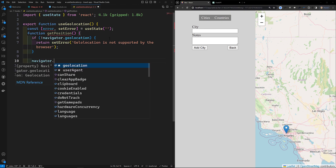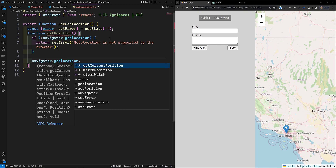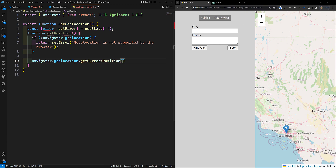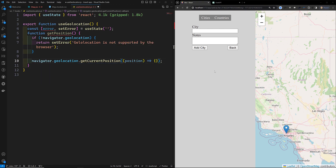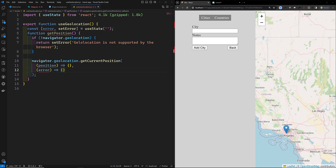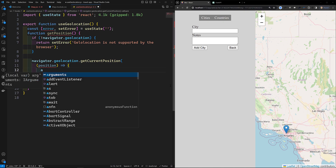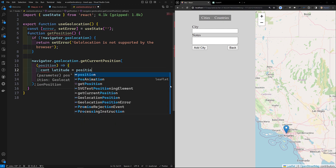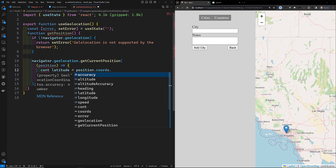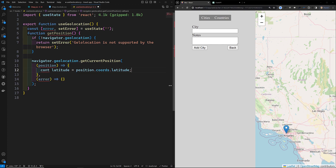If it is supported, I'll call `navigator.geolocation.getCurrentPosition`. This takes a success callback where you receive a `position` object. From the position object, we can get `const latitude = position.coords.latitude`.